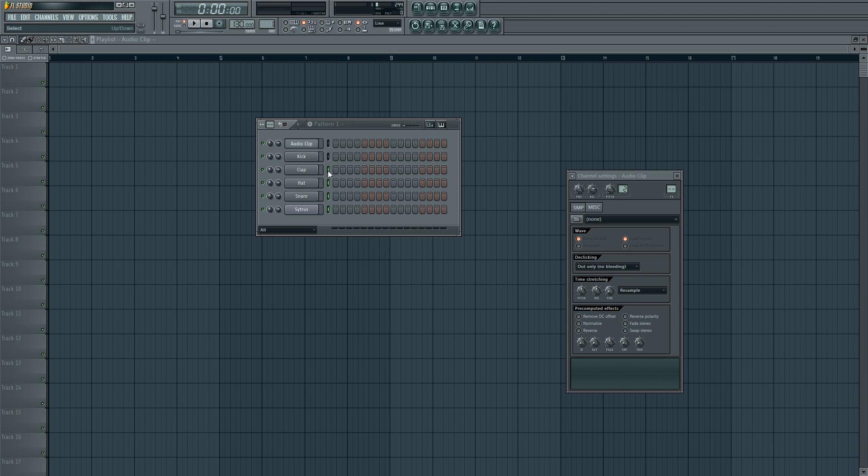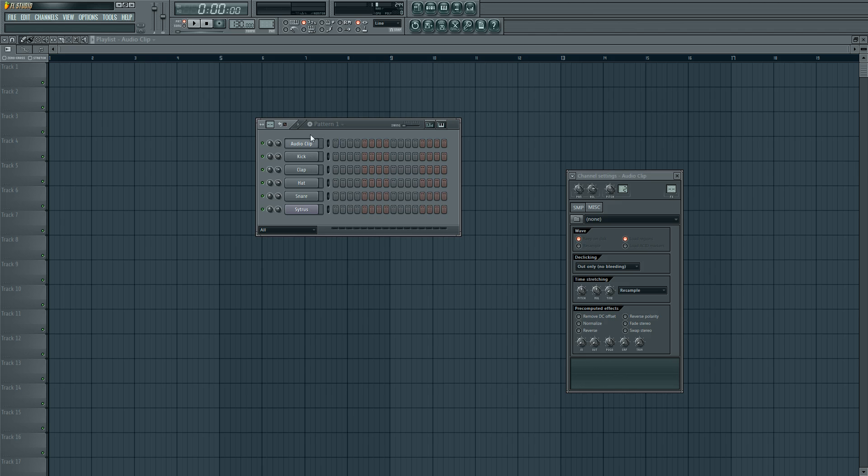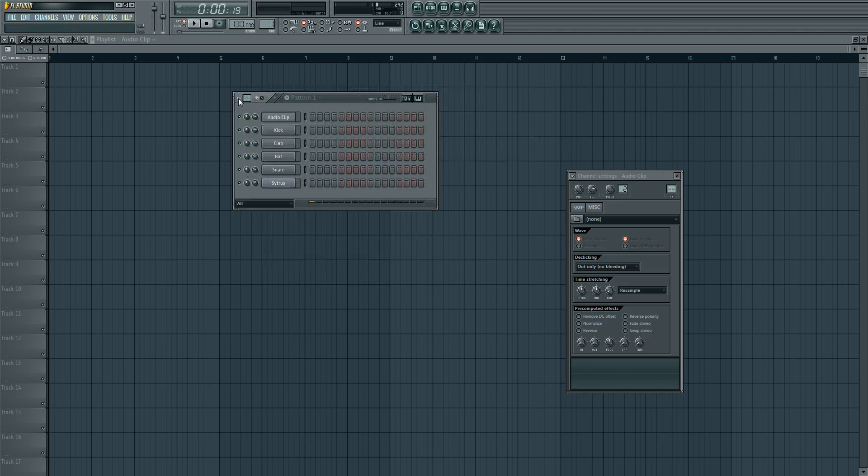These are the mute buttons so you can mute all tracks, and volume buttons and panning between left and right. Now this is a play button which is of course very useful, and here you can move it around and this is the length of the pattern.